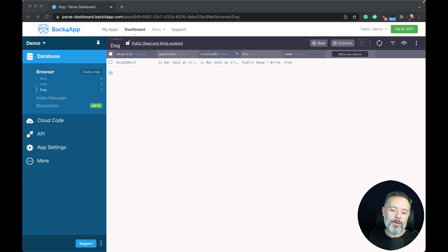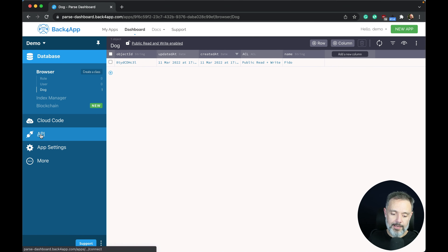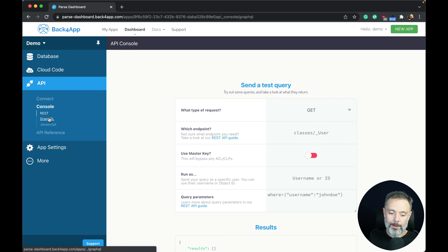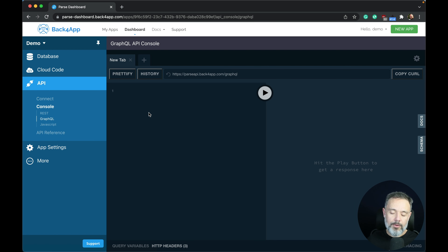One of the easiest and most straightforward ways to do that is querying the health of the app through GraphQL. Here I am in my dashboard — if I come to the API section, Console, GraphQL, here I can write queries and mutations.